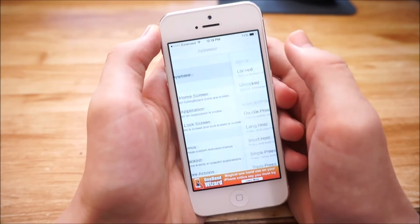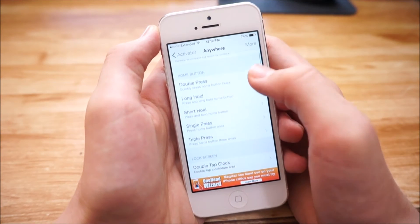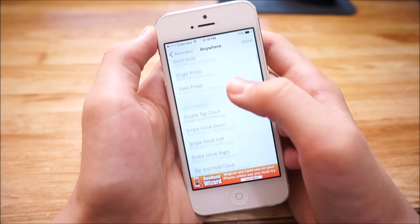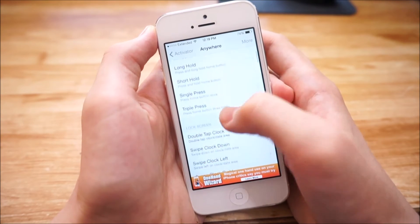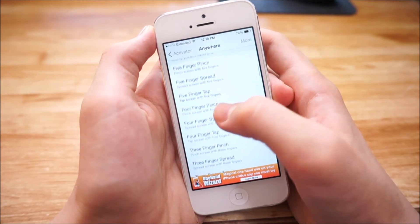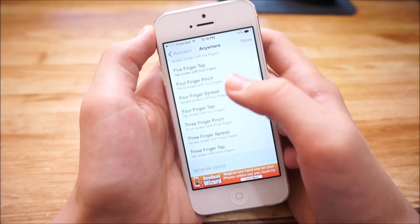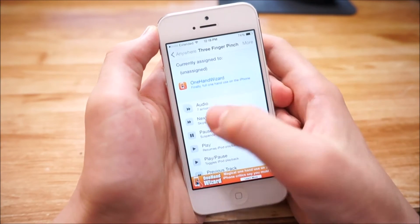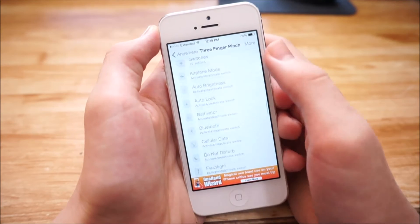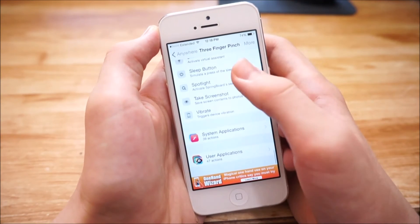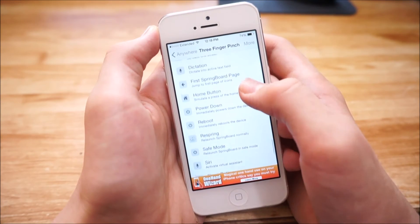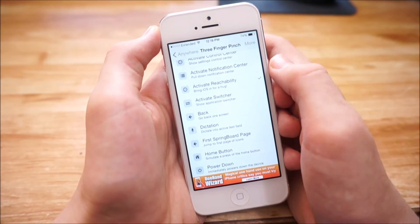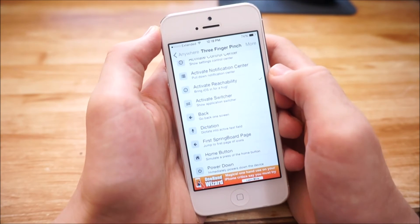I'm going to choose Anywhere, and now I'll select a gesture. I'm going to scroll down until I see Three Finger Pinch and select that — you can use any gesture you want. Then scroll down to the bottom and scroll up a little until you see Activate Reachability. Check mark that and you are good to go.